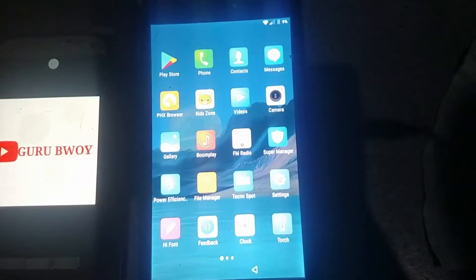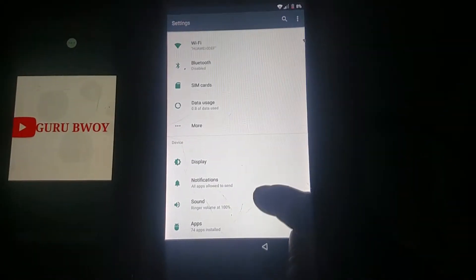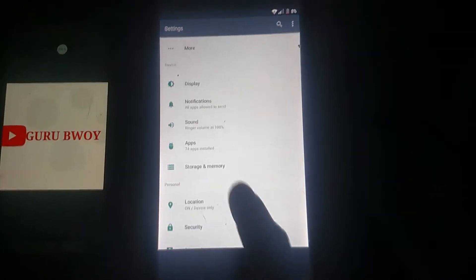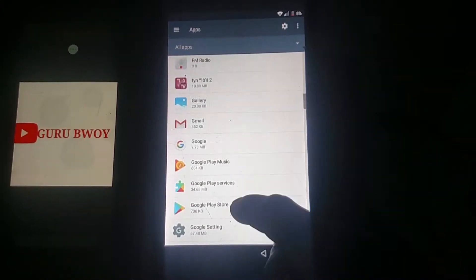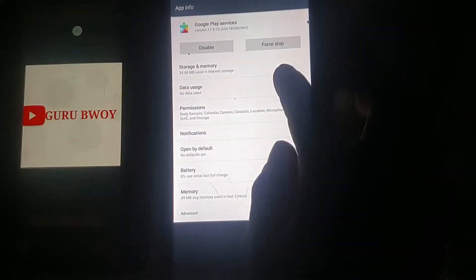It will bring you to the home menu. Then go to Settings, scroll to Apps. Go to Google Play Services — find it under All Apps — then go to Storage and Memory.